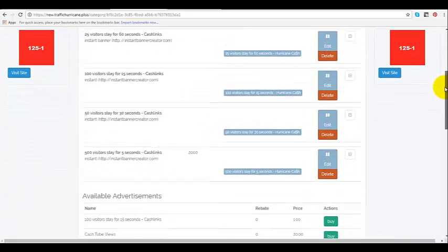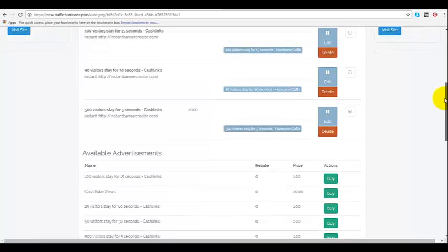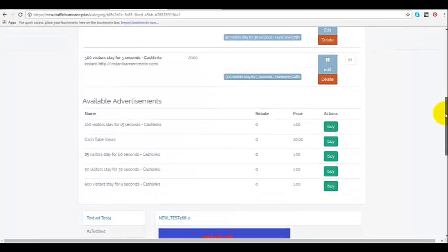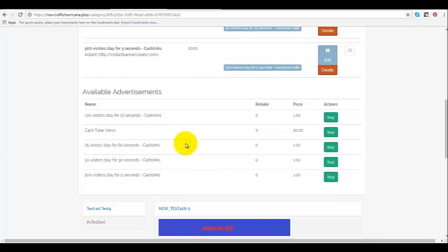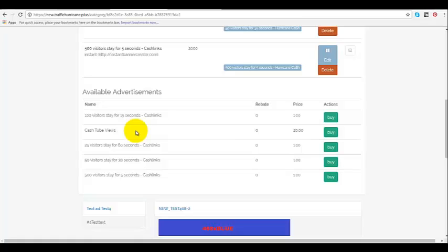We go down here and right here you have an option of four different cash links that you can pick and one tube link. The reason there's different cash links is for different timeframes that you want your link to show. With cash tube views there's only one timeframe and that's 30 seconds.